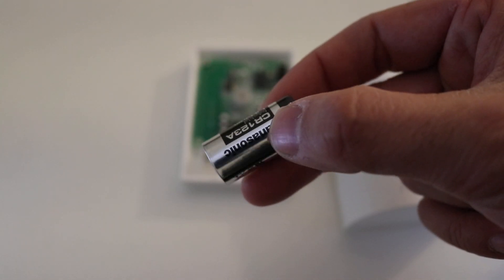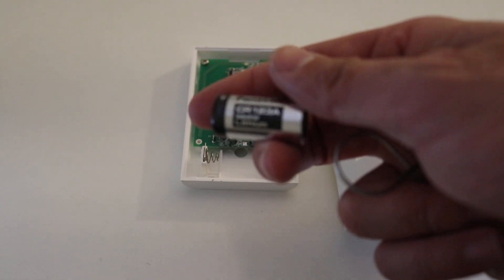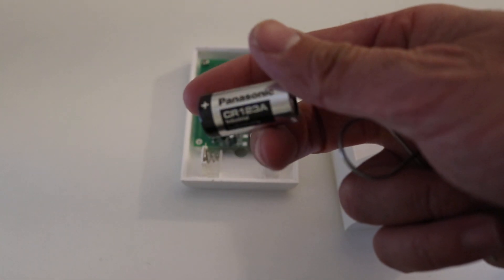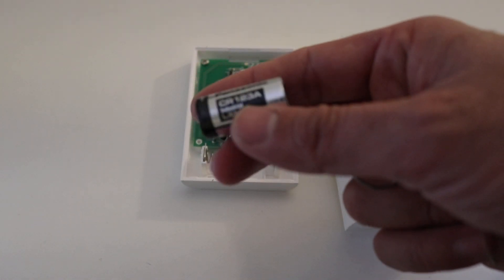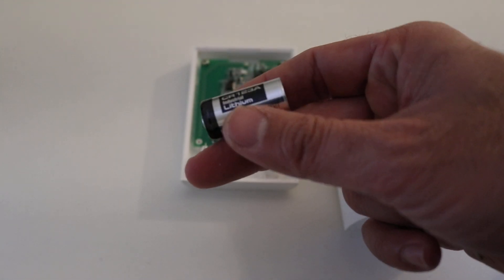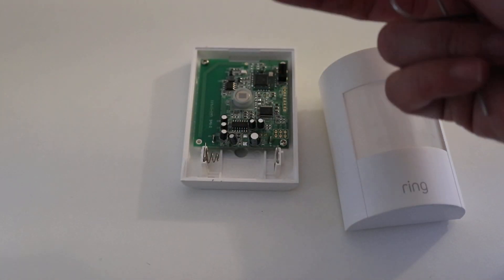We'll give you a close-up view. You can see it's got that labeling on it, Panasonic CR123A lithium industrial.